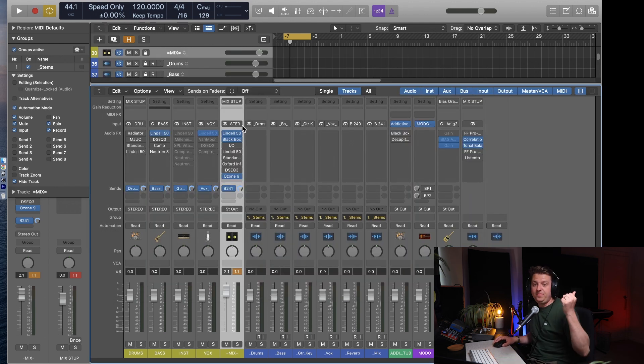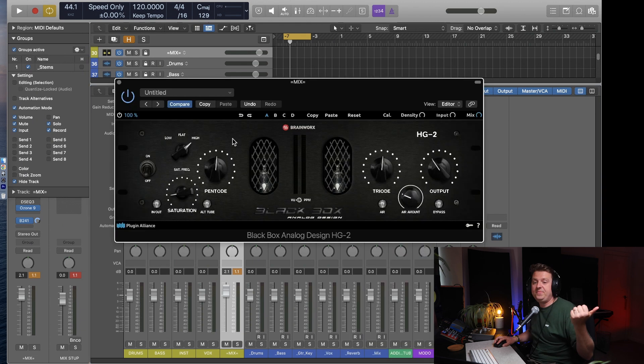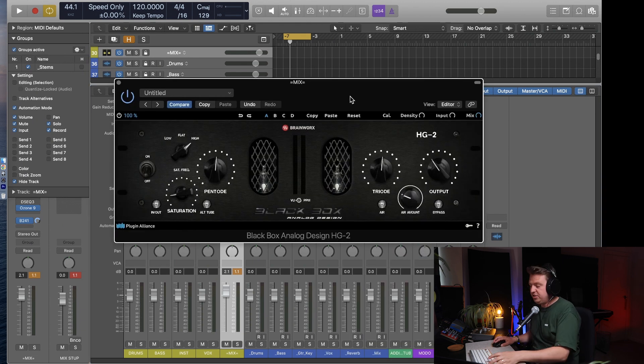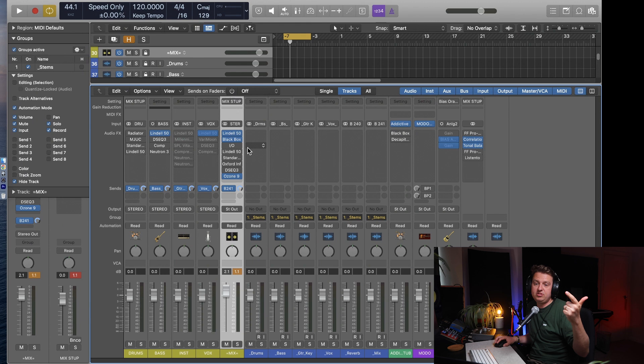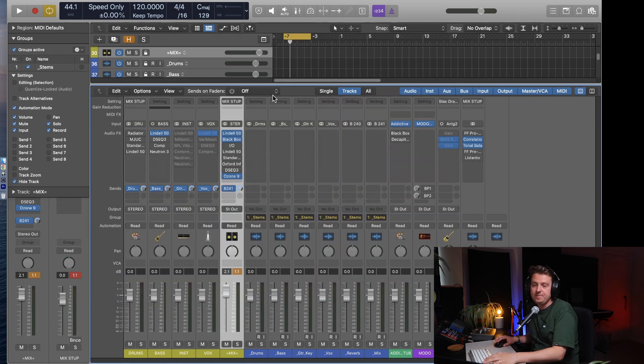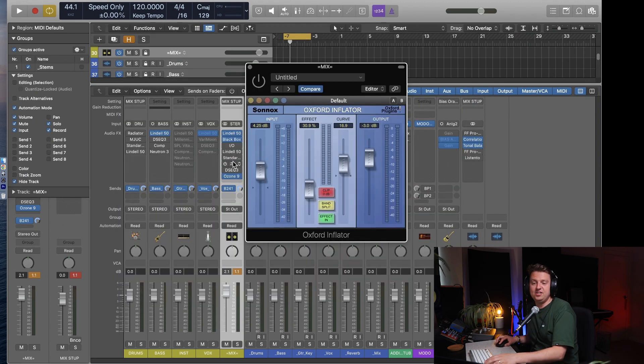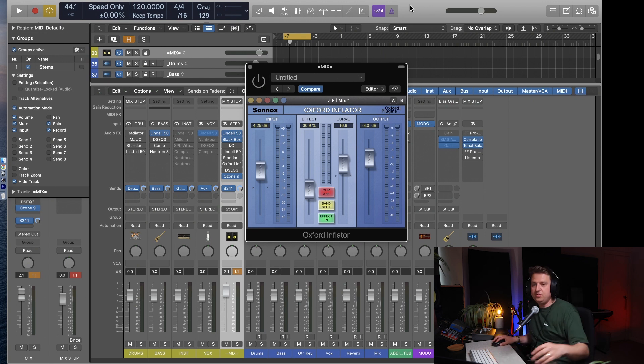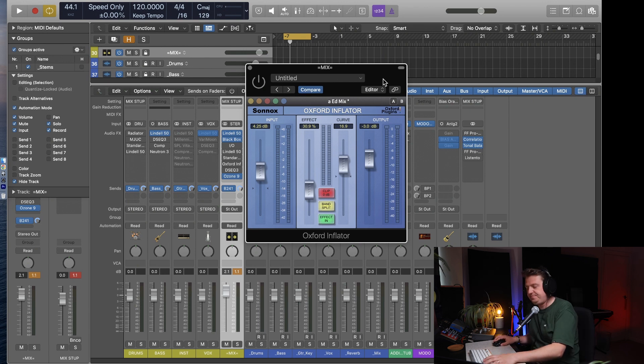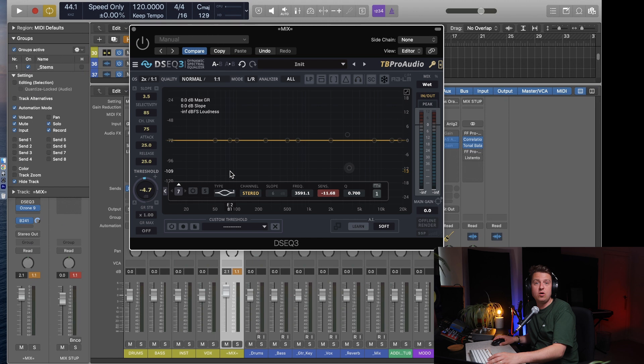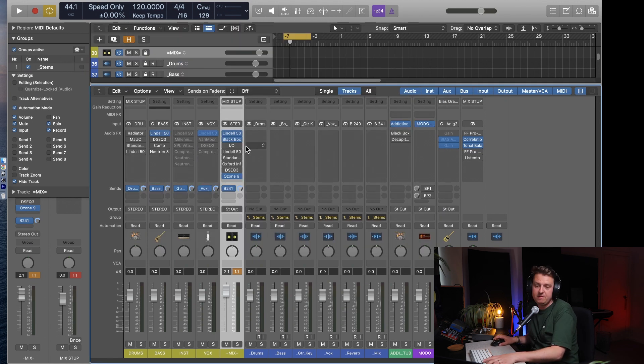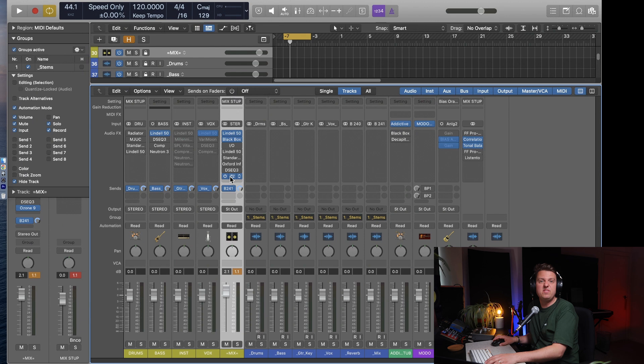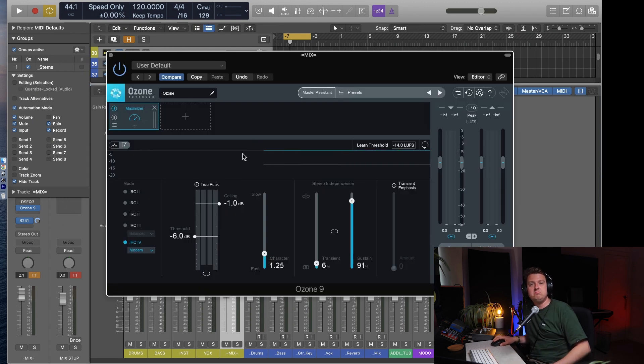But yeah, that's my mix bus chain. Come in, gain stage it, control it, saturation, more outboard saturation, compression, EQ, then a little bit of clipping, then some more saturation, and a bit of an EQ curve. And then a little bit of control if I've got any buildups, which I tend to avoid if I can. And then a tiny bit of limiting just to make sure it's peaking at the right level. And that's the mix bus.